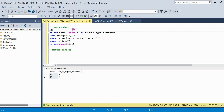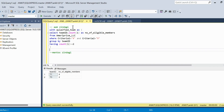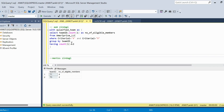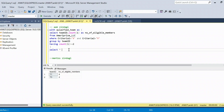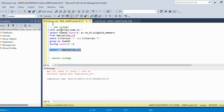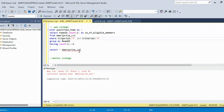With the CTE 'qualified_team' defined, I'll now query the original table and join it back with the qualified_team CTE. This lets me know which teams are qualifying when I look at the original records.